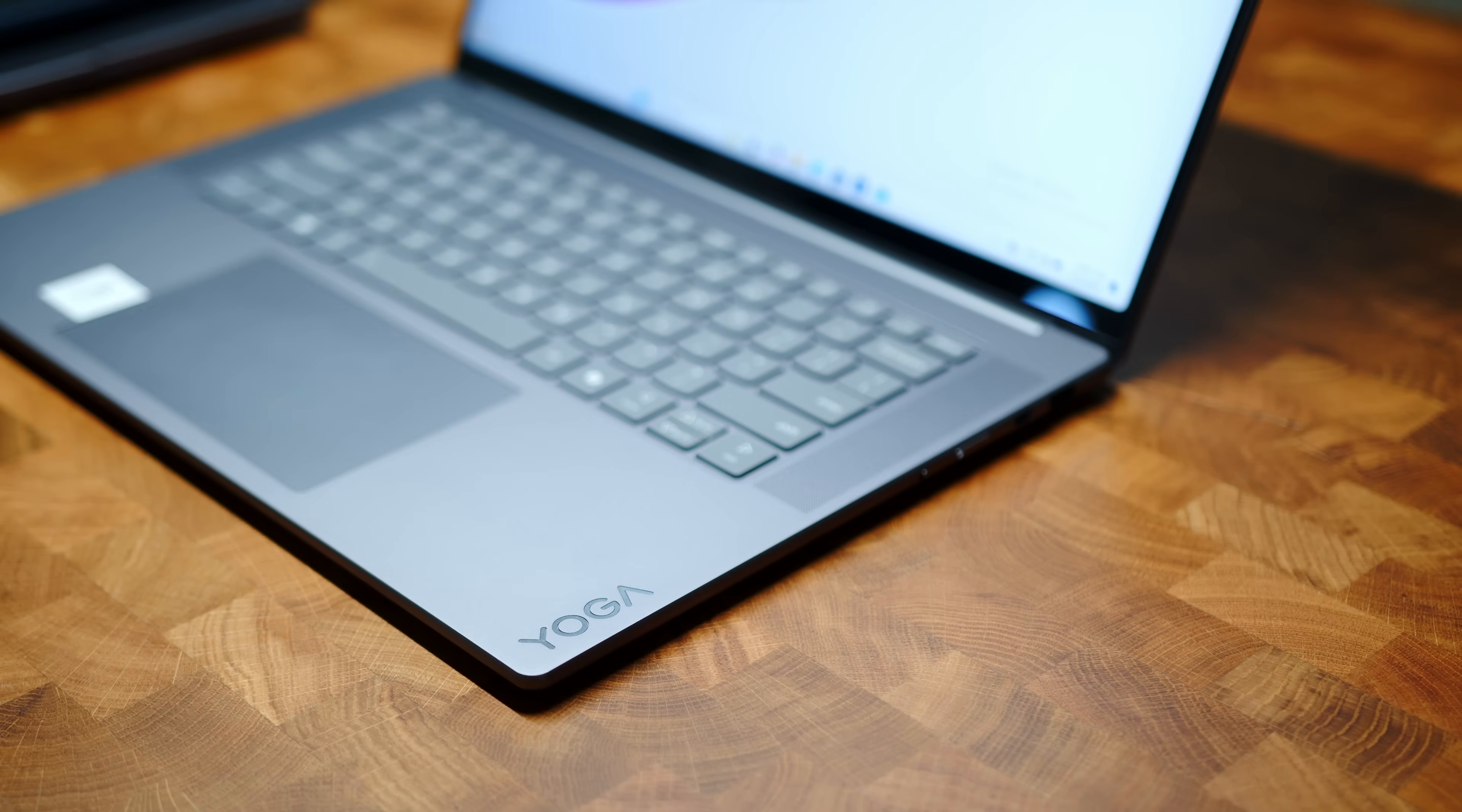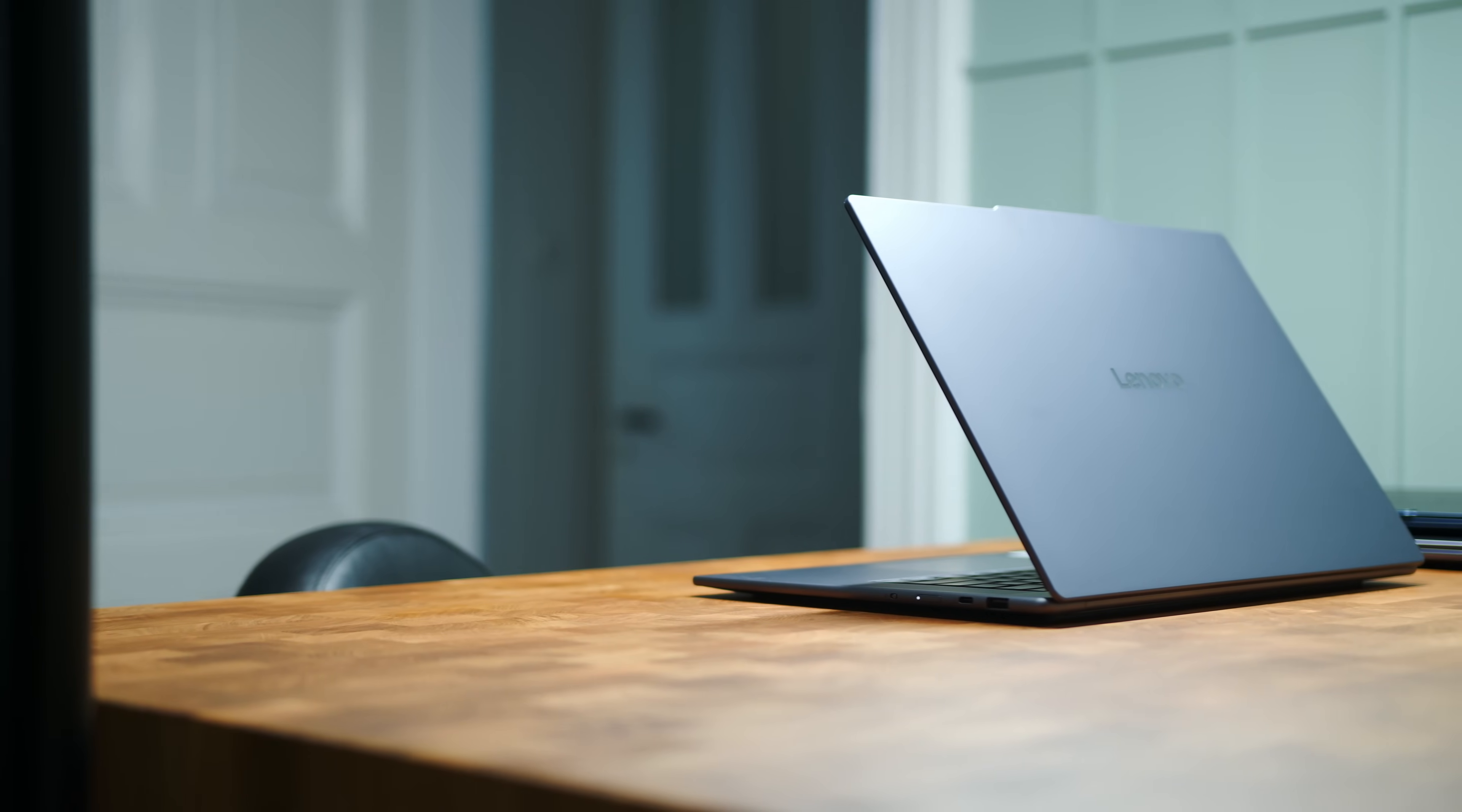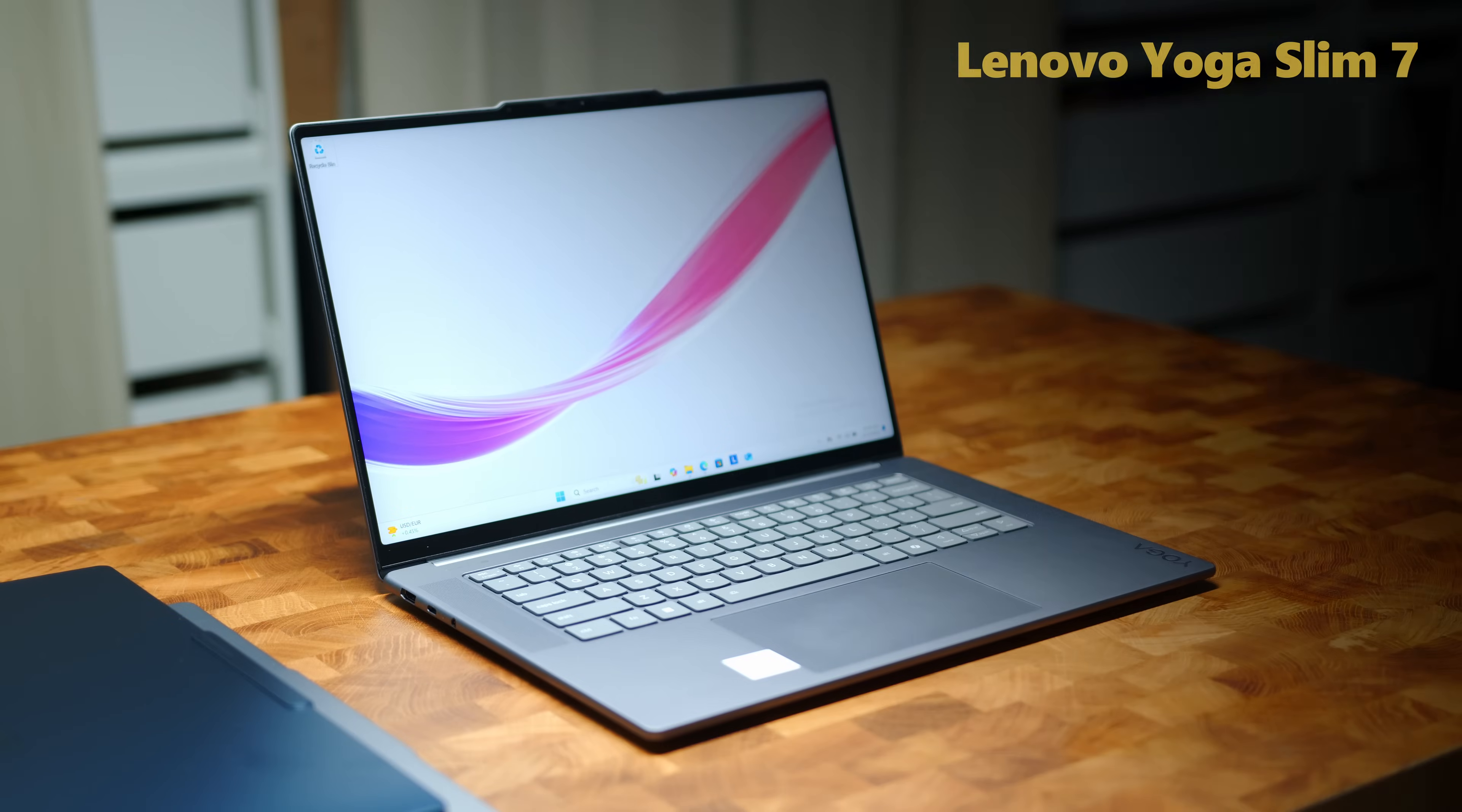Before we get to our performance results, let me walk you through our review samples today. How about we kick things off with the latest one, the all-new Lenovo Yoga Slim 7 15 Aura, with Intel's Core Ultra 7 156V beating at its heart.